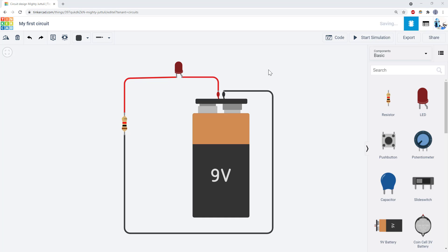Now that you're familiar with the Tinkercad interface, it's time to add an Arduino so you can turn the LED on and off.